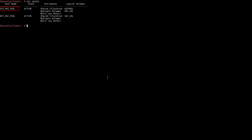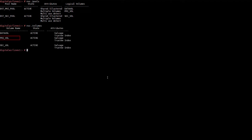Go to the OES Server command line and check the pool status. DST_PRI_pool is the primary pool cluster resource and DST_SEC_pool is the secondary pool cluster resource. Both the primary and secondary pool cluster resources are active. Similarly, check the volume status. PRI_VOL is the DST primary volume and SEC_VOL is the DST shadow volume. Both the DST primary and shadow volumes are active and mounted.